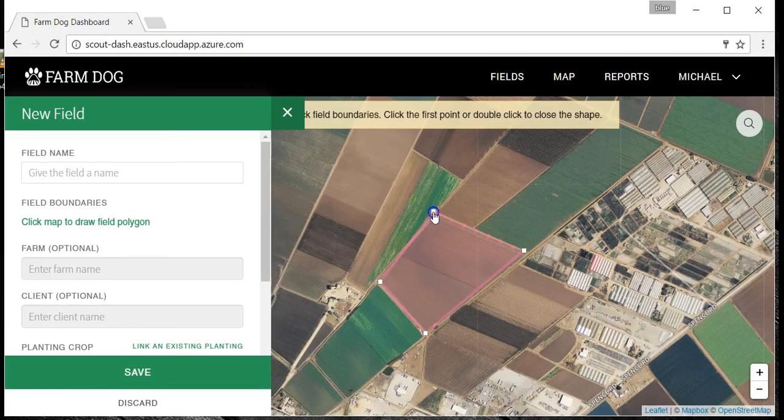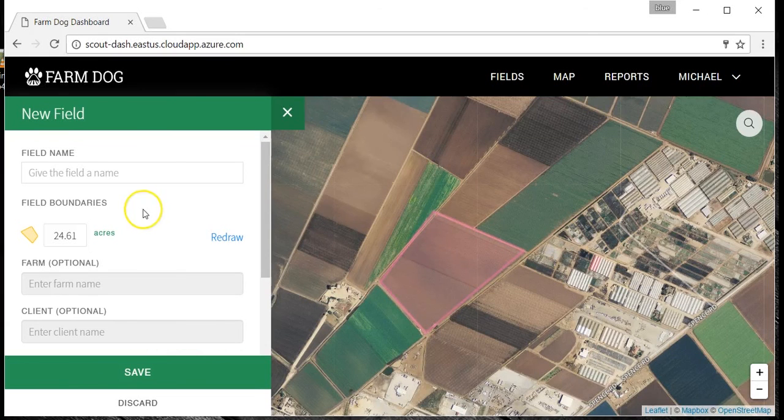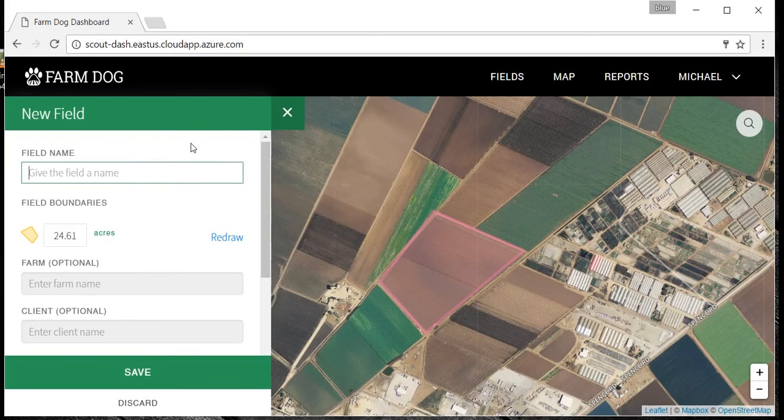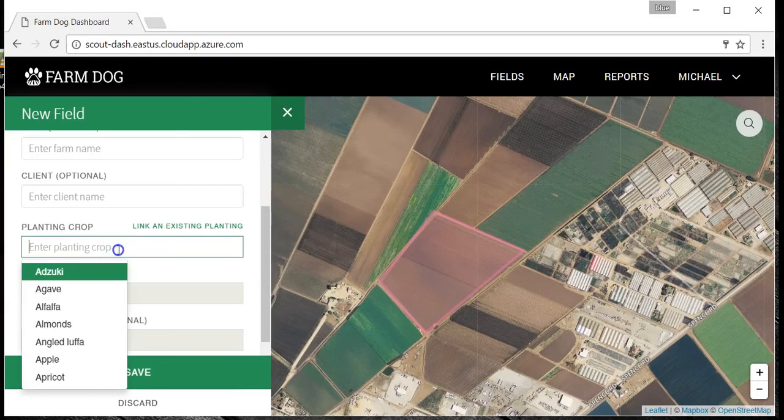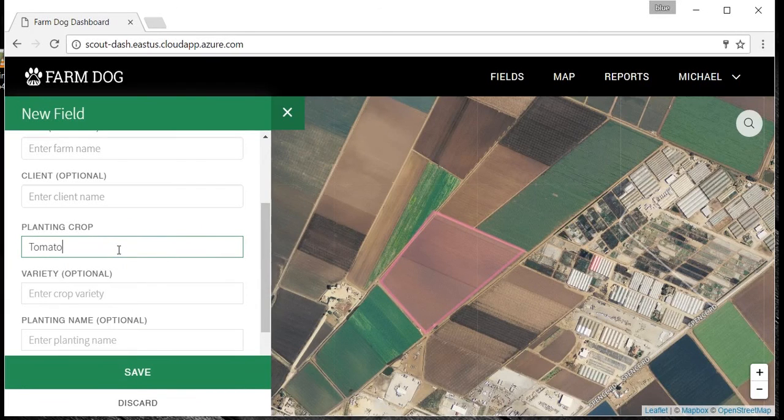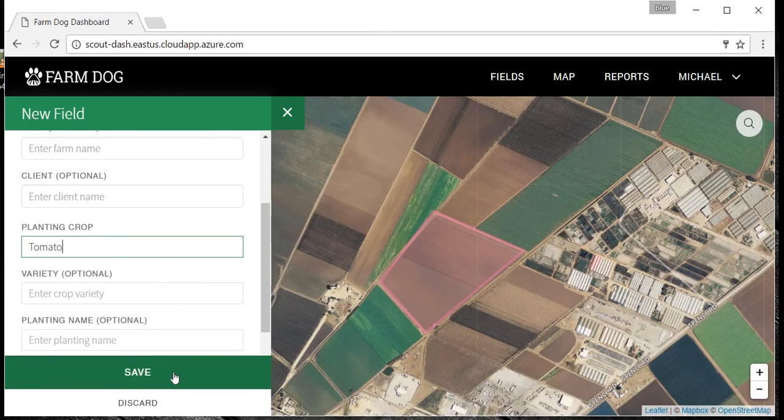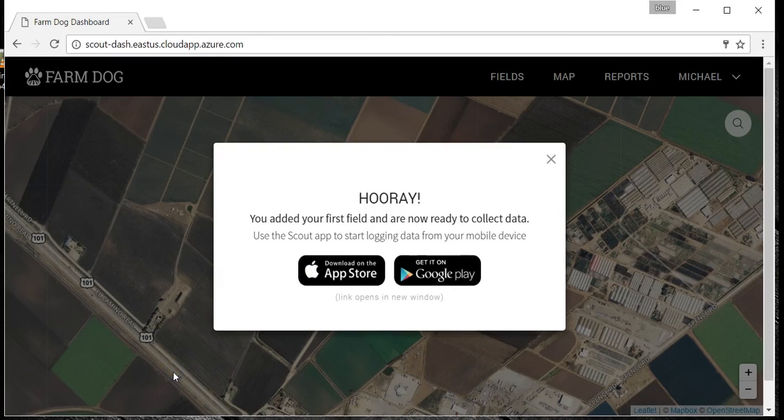Then, name your field and enter a crop type. You can also enter farm name, client name, crop variety, planting date, or any other notes you may have. Click save. That's it. Your first field is ready for scouting.